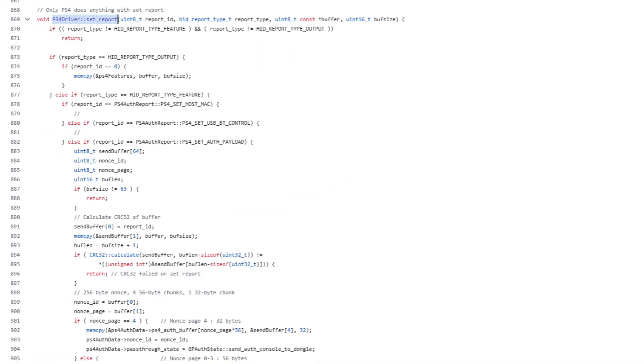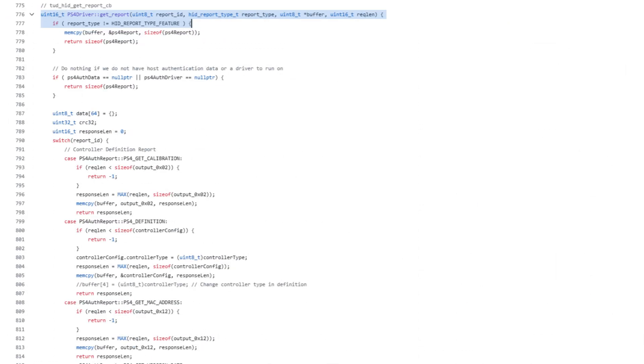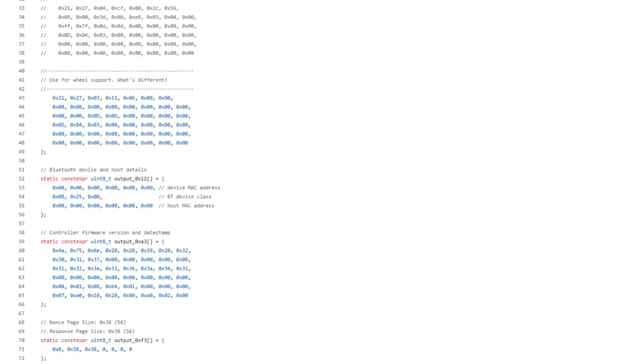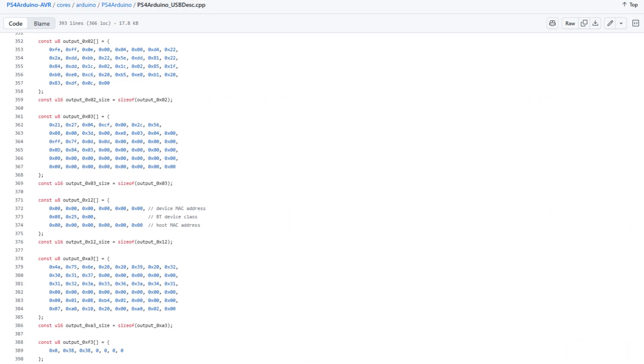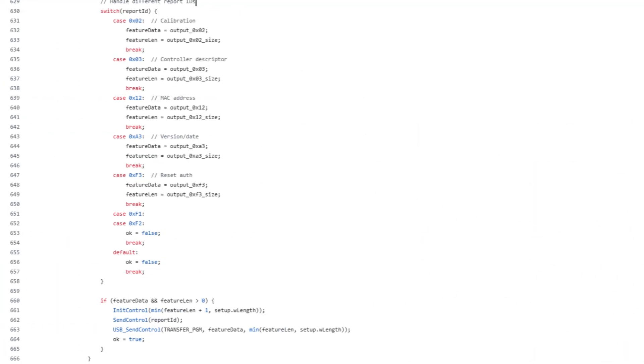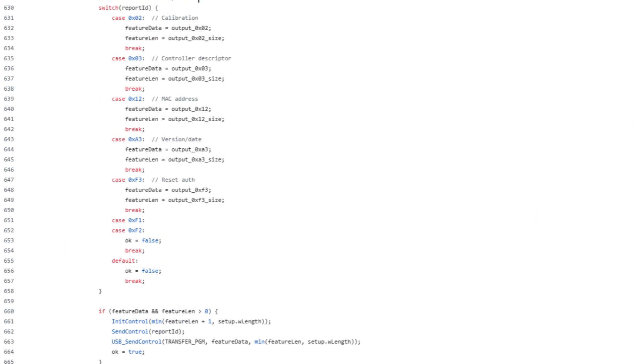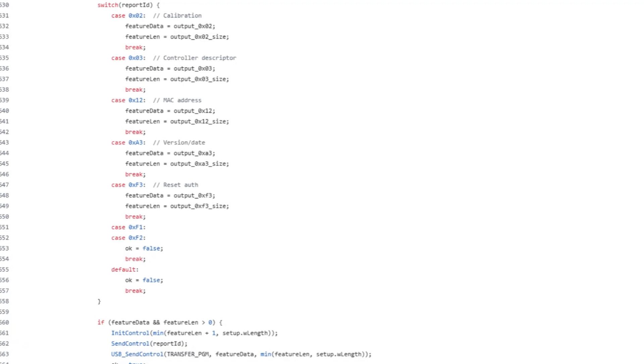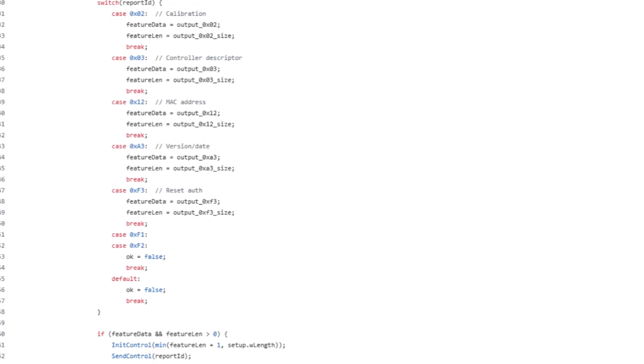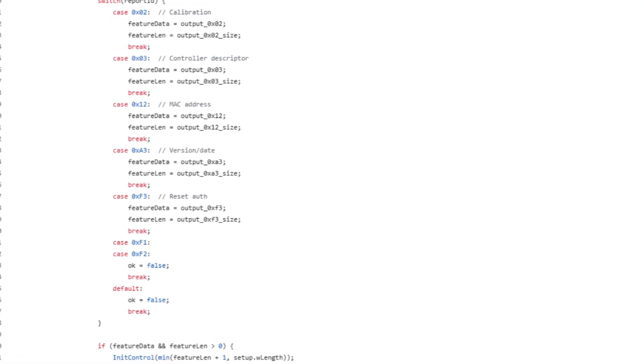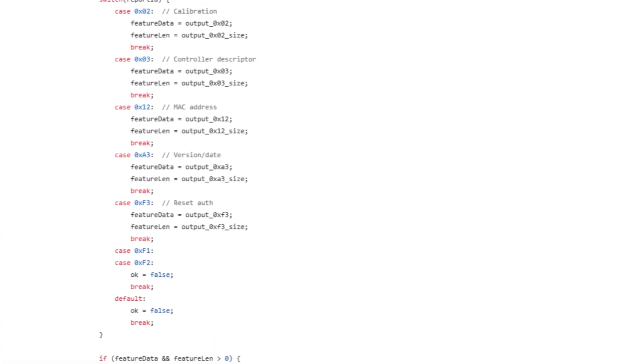As it turned out, I hadn't set up responses to set report requests, or get feature requests. Now, in a real controller, you'd respond to this with stuff like calibration data, the MAC address, etc. But, you can also respond with dummy data, which is what GP2040C did. So I copied the byte arrays they sent as response, added them to my descriptors file, and implemented a similar switch block to respond to each feature request's report ID with the correct array.